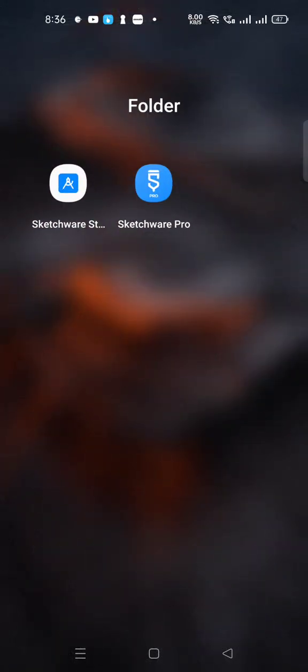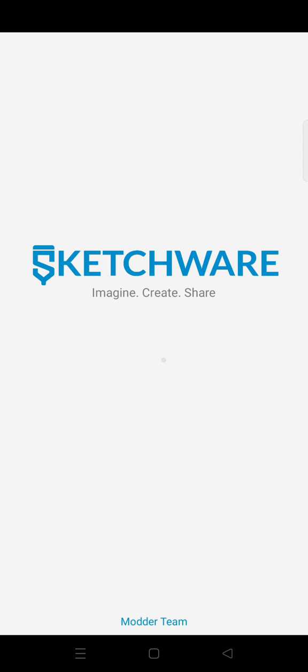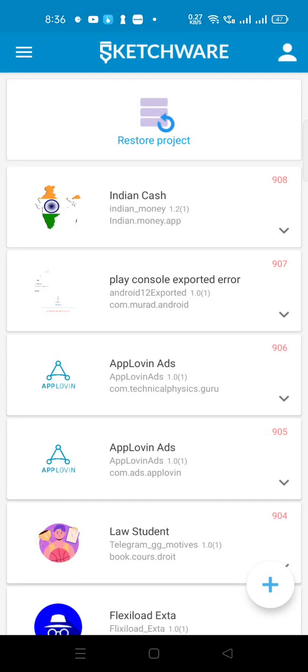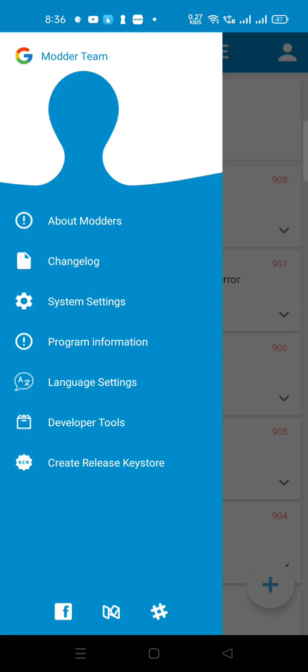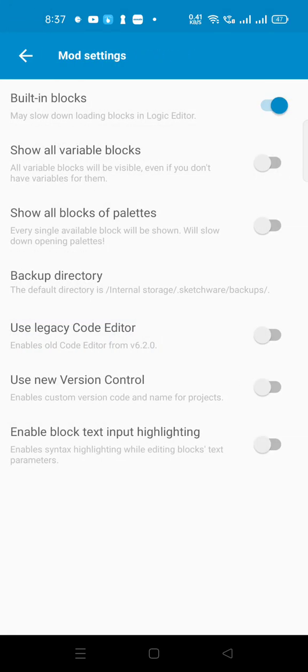First of all, open Sketchware Pro and tap the three-button menu. Go to Developer Tool, then click on Mod Setting and turn on the Built-in Block option.